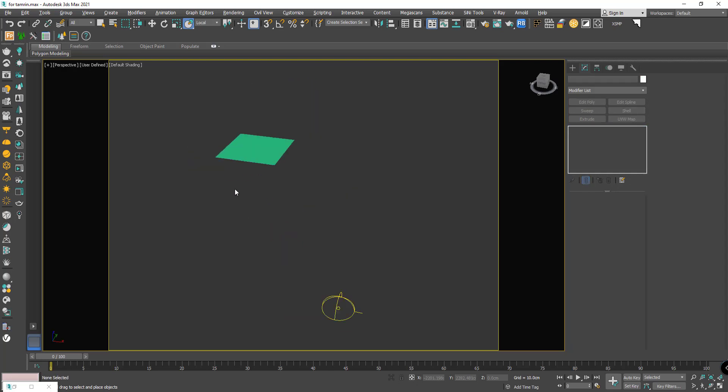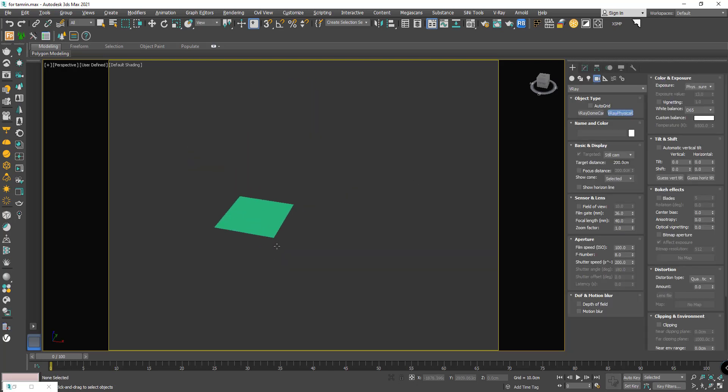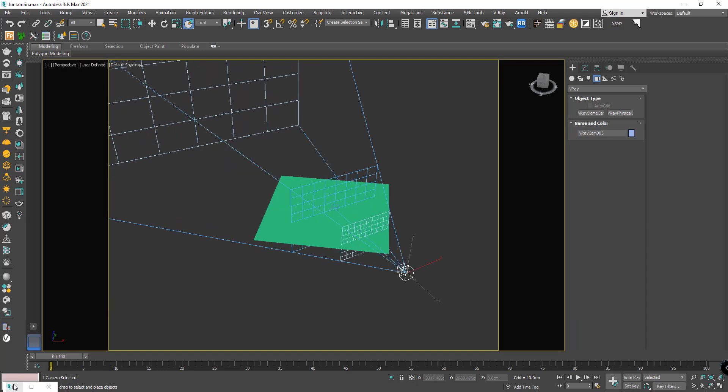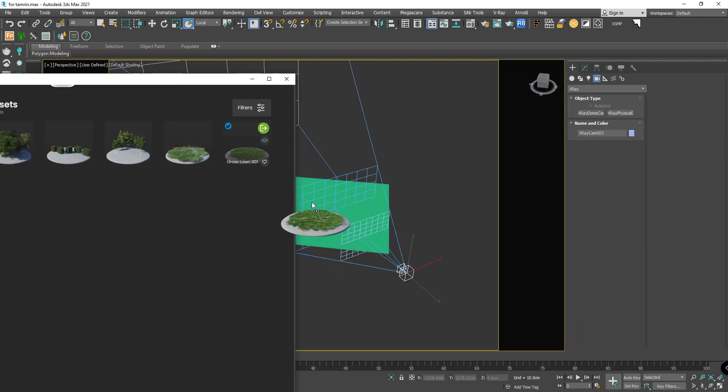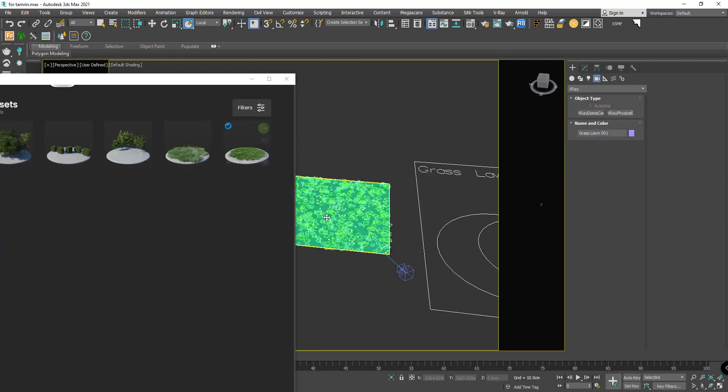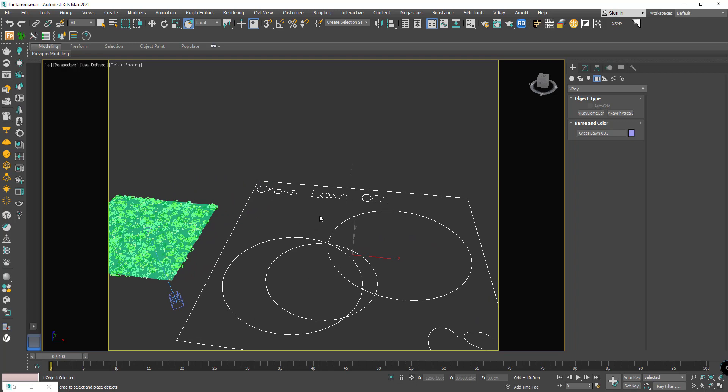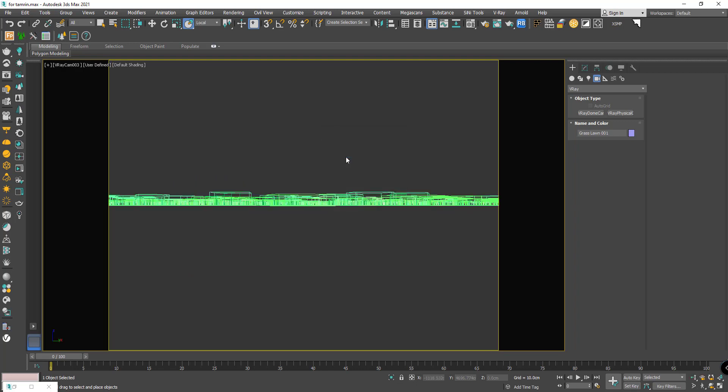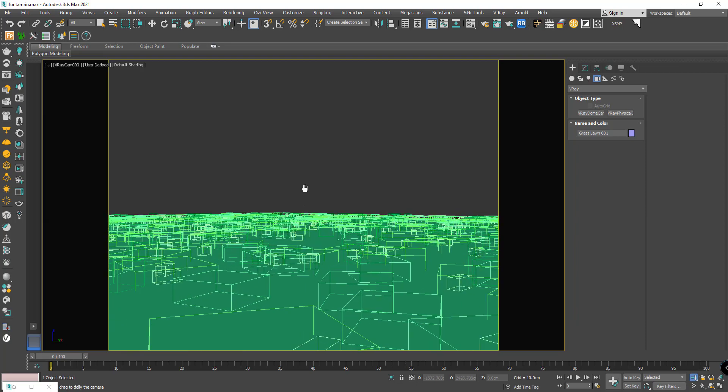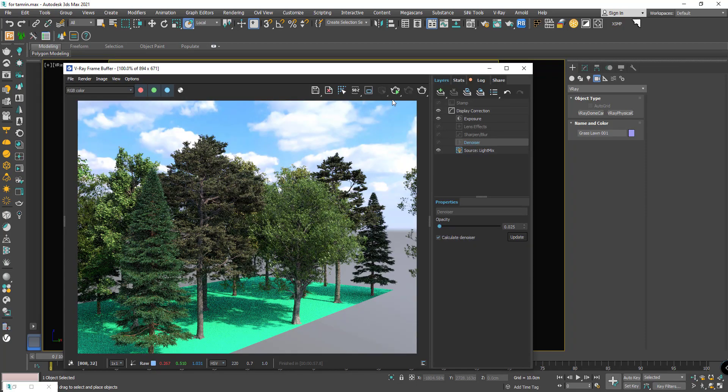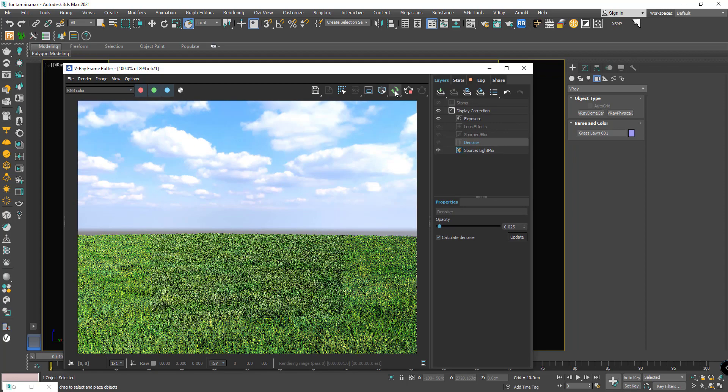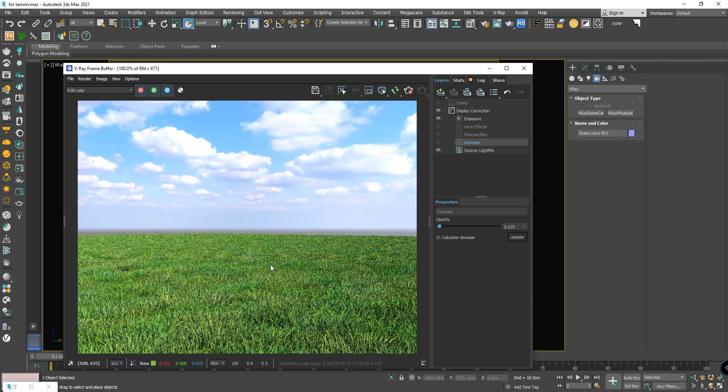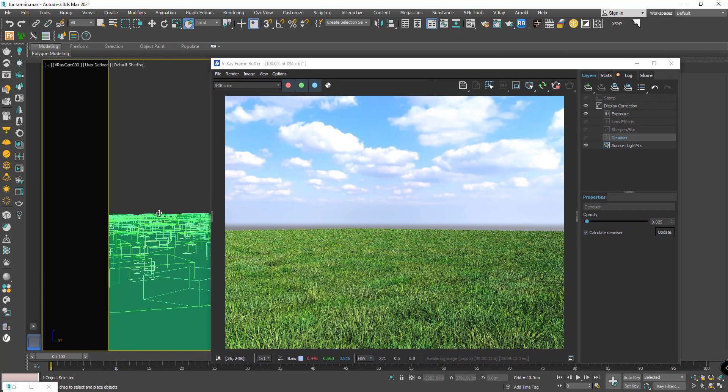Here again I make a camera. From Cosmos, I drag the grass onto the plane. Let's test the rendering, interactive. Wow, it's so good and so realistic in the render. Come closer.